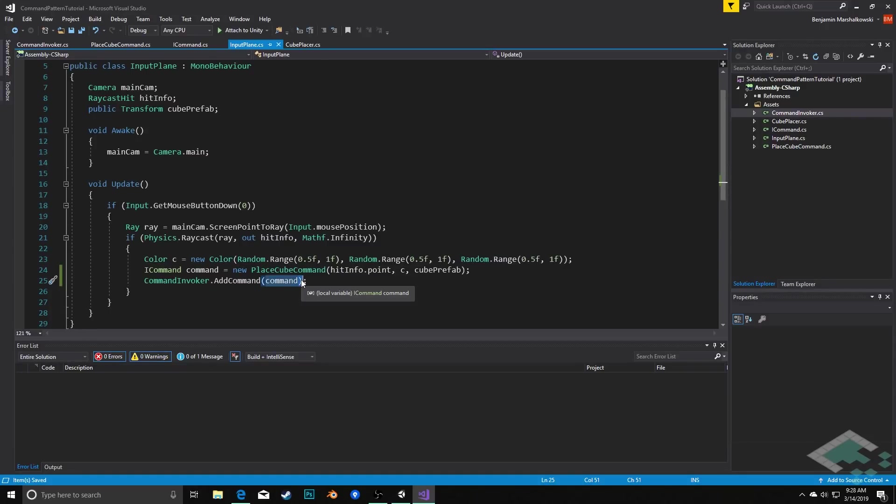We have this object of the command, it's now being passed as an object as a parameter into the command invoker and then being stored in the queue. So now we have this persistent command, this action has become persistent so we can use it in more interesting ways.